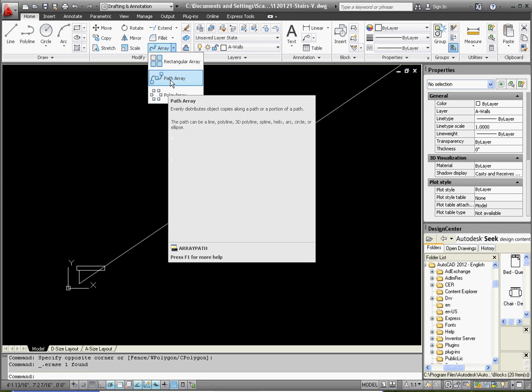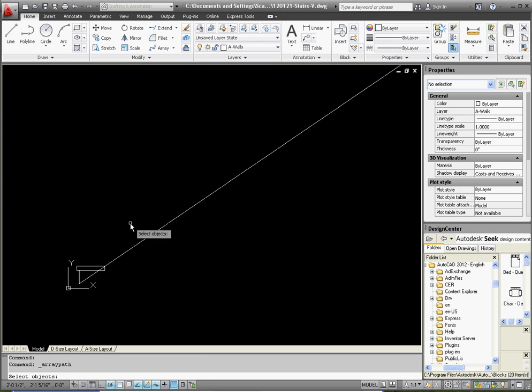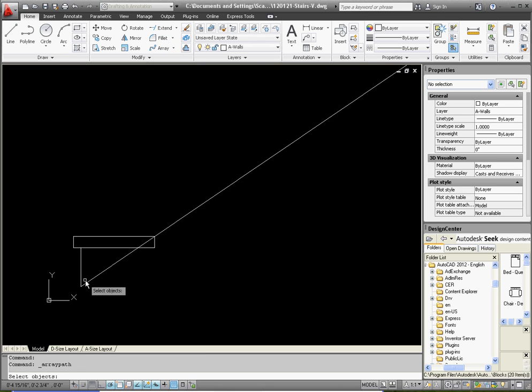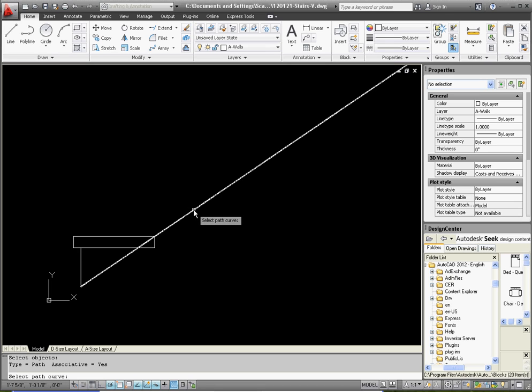So click on path array, and you have to follow these steps very carefully. Select our objects is what it's asking. Select our stair block. Select the path curve. Now, be careful with this. After you're done selecting your path curve, you don't have to press the space bar or the enter key. Because if you do that, it enters into a different sub command, and you might get a result that may not be desirable.